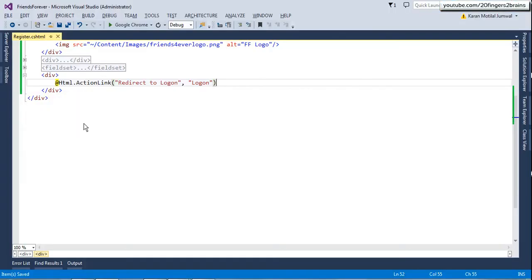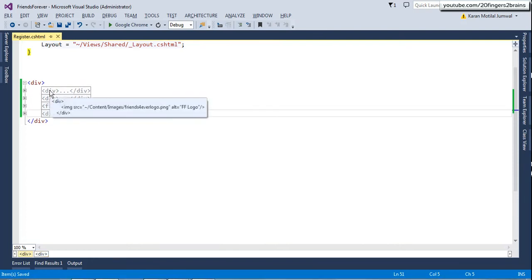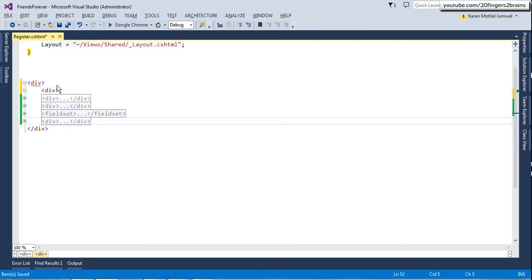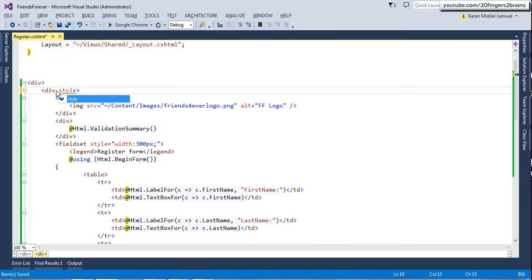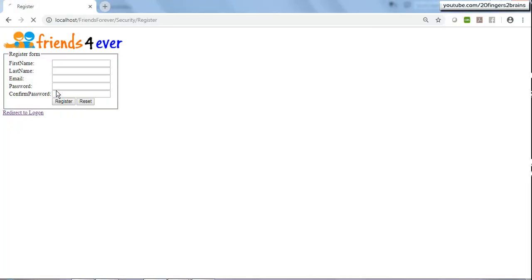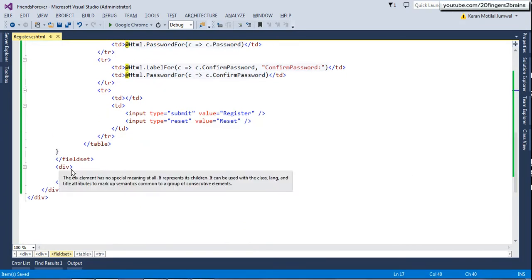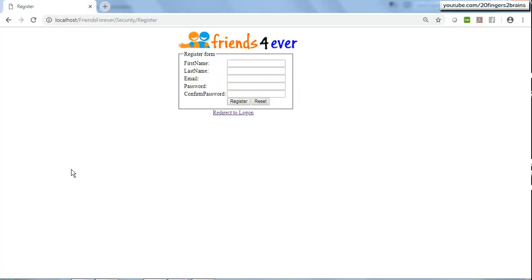Now I want this structure to be centered on the page. I have a main div with four inner structures, so I'll create another wrapper div around all of them and move it to center the page by setting its style attribute with margin-left to 500 pixels. I'll also set some extra margin-left of 100 pixels on the link div so the link appears centered beneath the form.